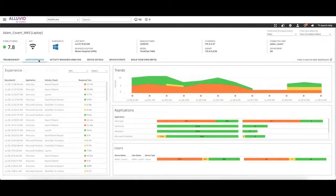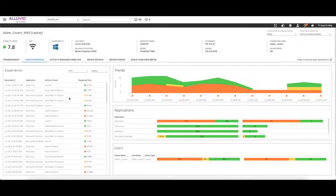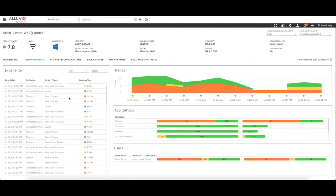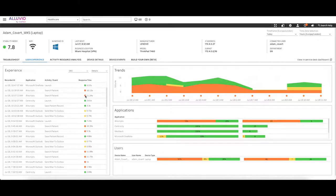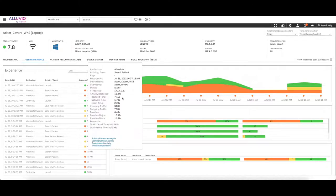Whether it's trying to log into an EPR system, opening a patient document, or searching for a patient record, Alluvio Eternity allows you to quickly drill down to see the digital experience all monitored from the perspective of the user.